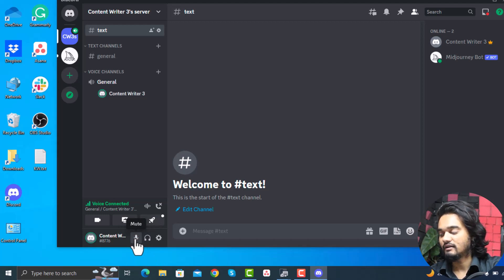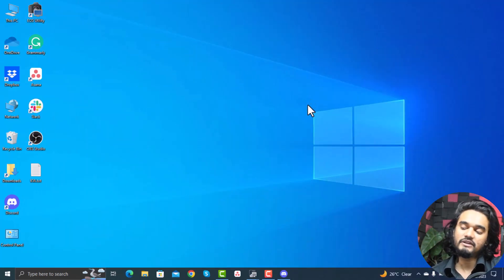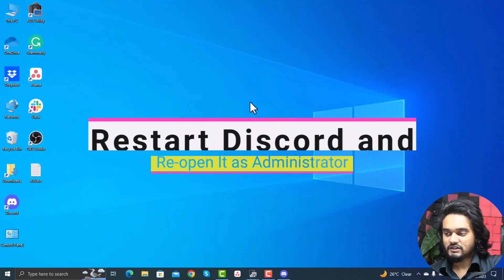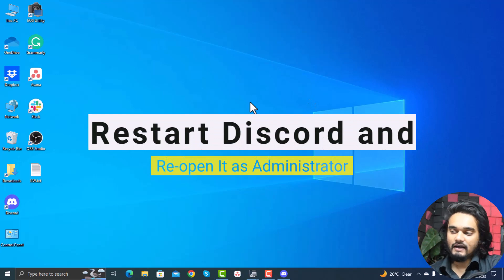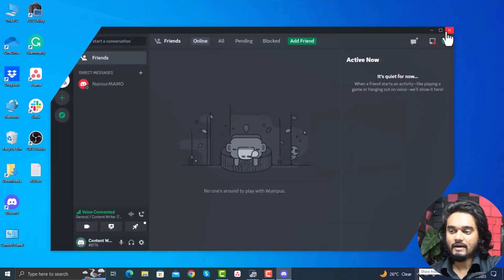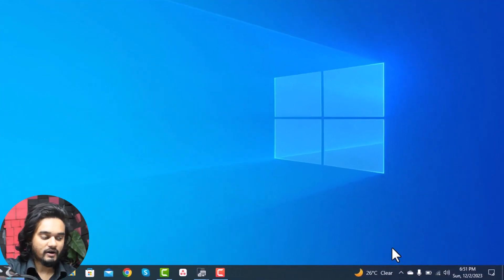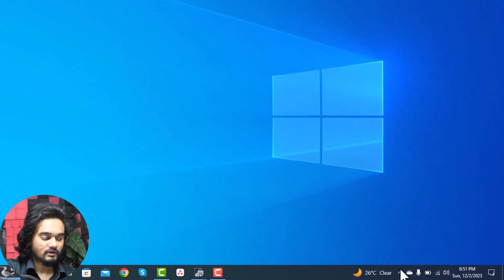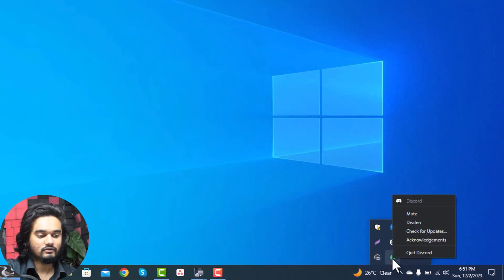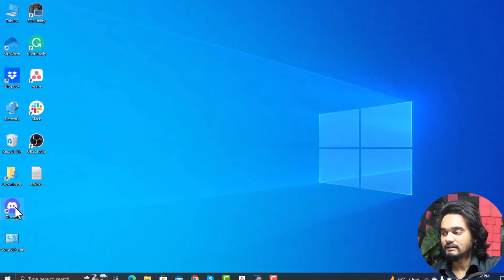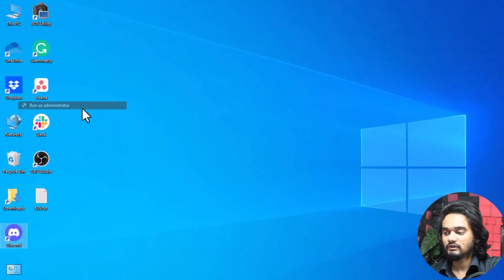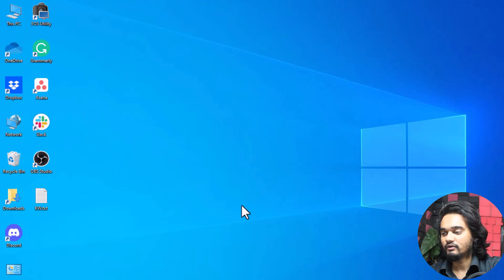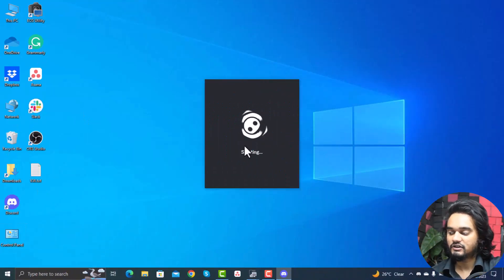Now let's move to method two: restart the Discord and run it as administrator. For this, close the Discord app and click the up arrow on the taskbar to open the tray menu. Here select Discord, right-click on it and click quit Discord. Right-click on the Discord app and select run as administrator, click yes, and your Discord will open as administrator.